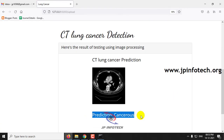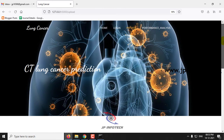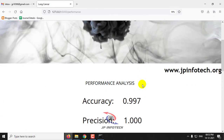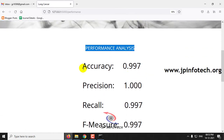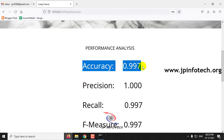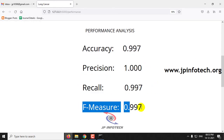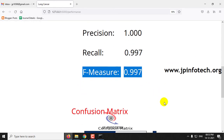I have demonstrated with a few images — you can also test with all other image cases. Now let us go to the performance analysis part. Here you can see the accuracy value, precision value, recall, and F-measure values.